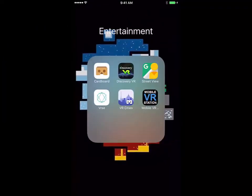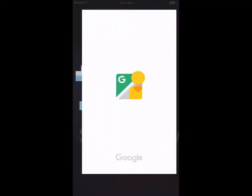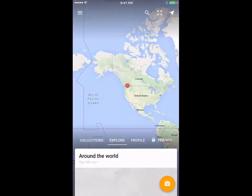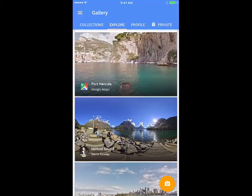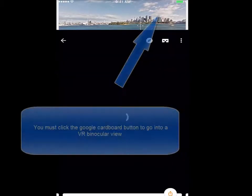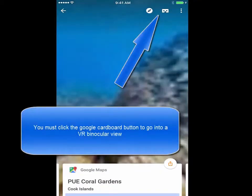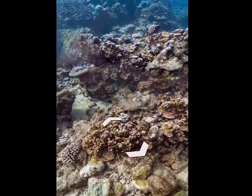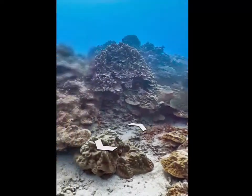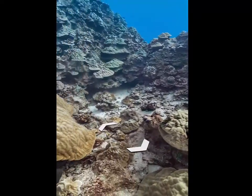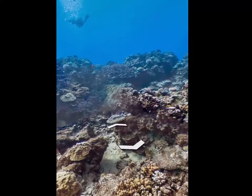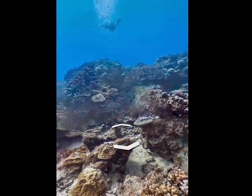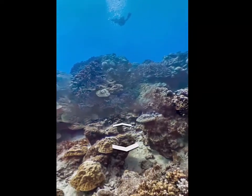Apps like the Google Cardboard default, Discovery VR, and 360 Videos. The one we're using today is Street View. You can select anywhere in the world to view, but we're going to go to one of the top selections — particularly the coral reef. Make sure to click that button at the top right. As you can see, as I turn, the screen moves as well, and it gives a very immersive experience that you are actually there.